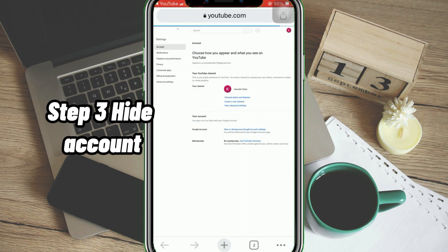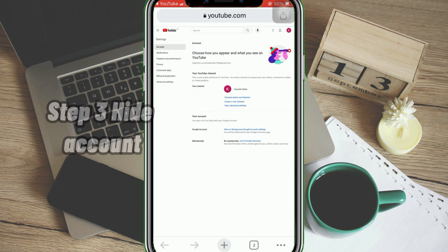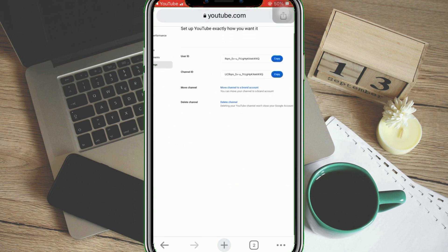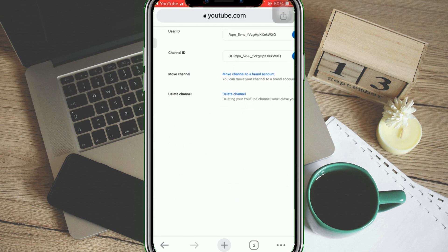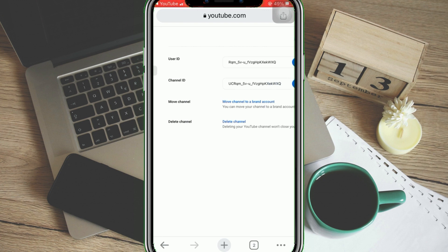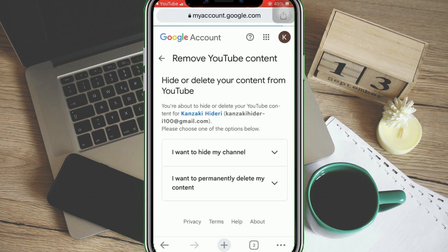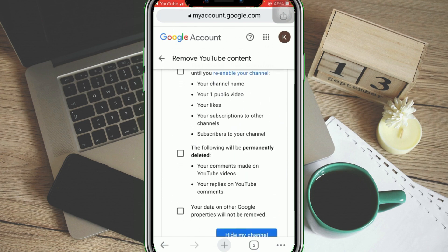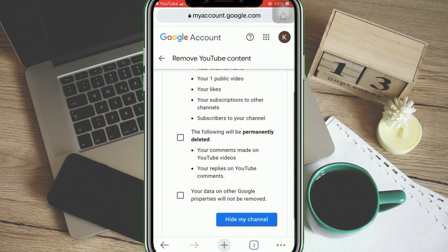Step 3: Hide Account. Tap Advanced Settings on the side. Click Delete Channel — but worry not, it won't immediately erase your entire channel. It will present you two options: either Hide My Channel or Delete. Choose the first one and tick the checkboxes that state the conditions that will be applied to your channel.